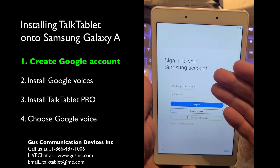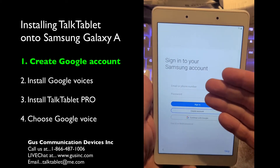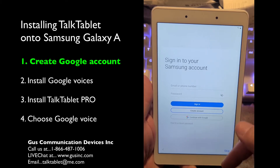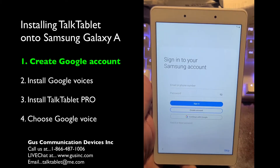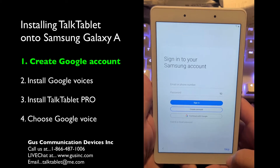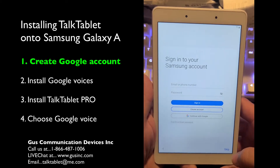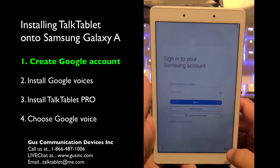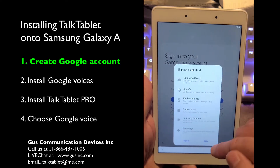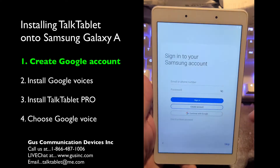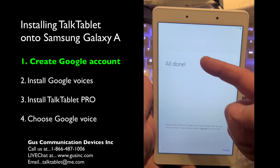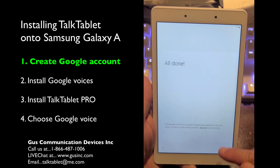It will ask you to sign into a Samsung account. You can do this or not — I typically don't do it and I hit skip. Samsung wants a username and password and has a backup option, but I tend to just say skip — it's not something we really need. Skip out on this, confirm skip. All done — press finish in the bottom right-hand corner.